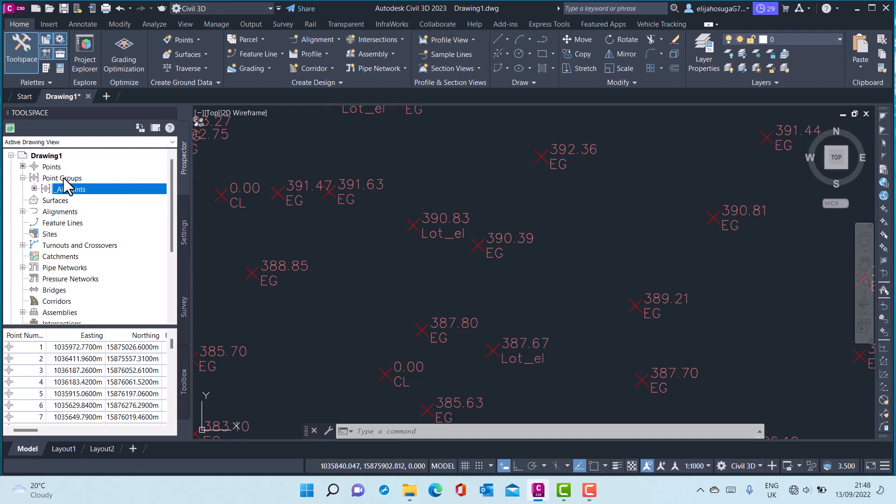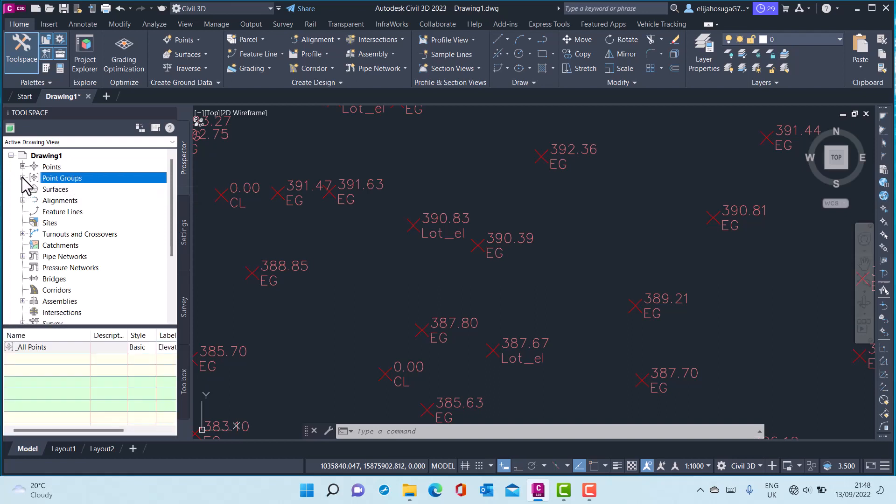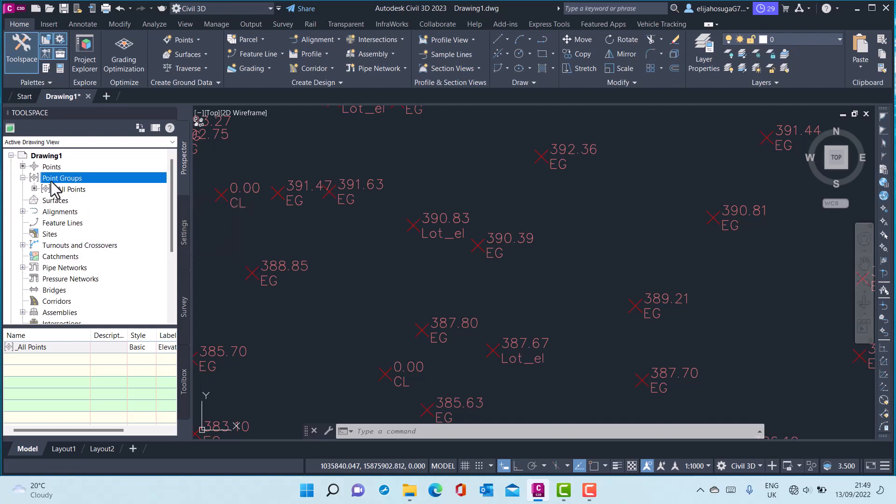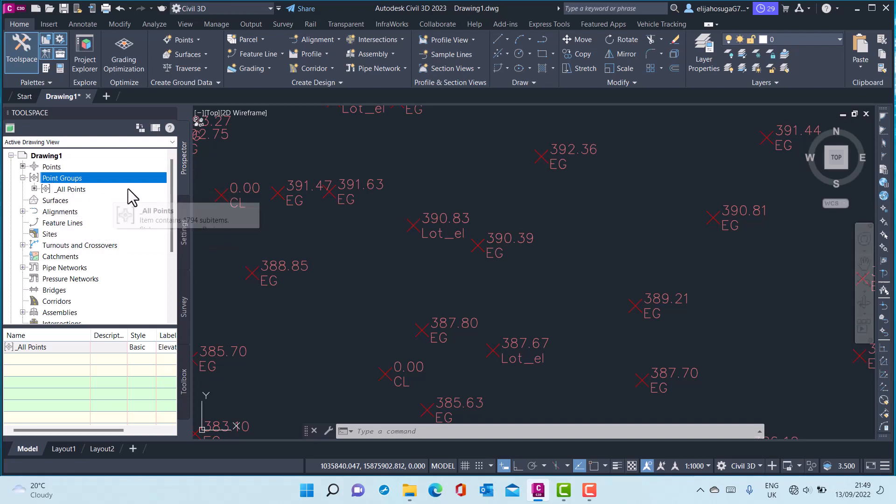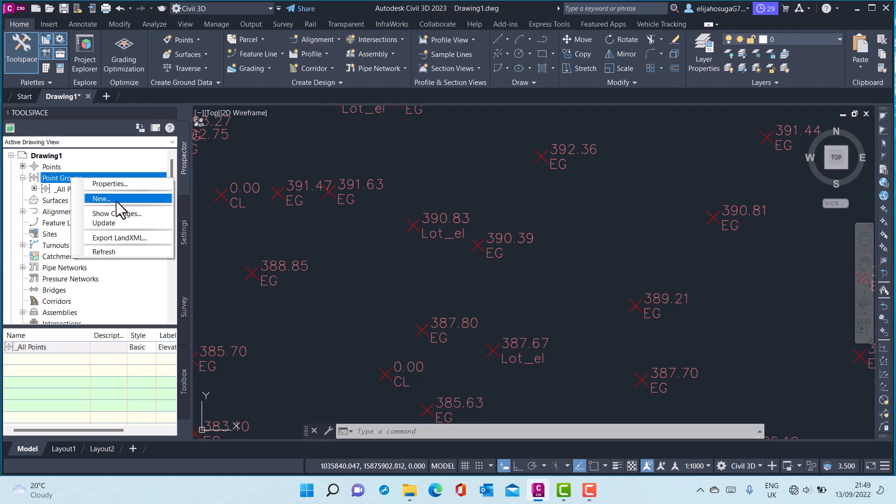If I expand that branch, you can see the All Points point group. We can also create point groups of our own and leverage those point groups to control the styles and the labels. To create a point group, you left-click on the point group, right-click, and go to New.